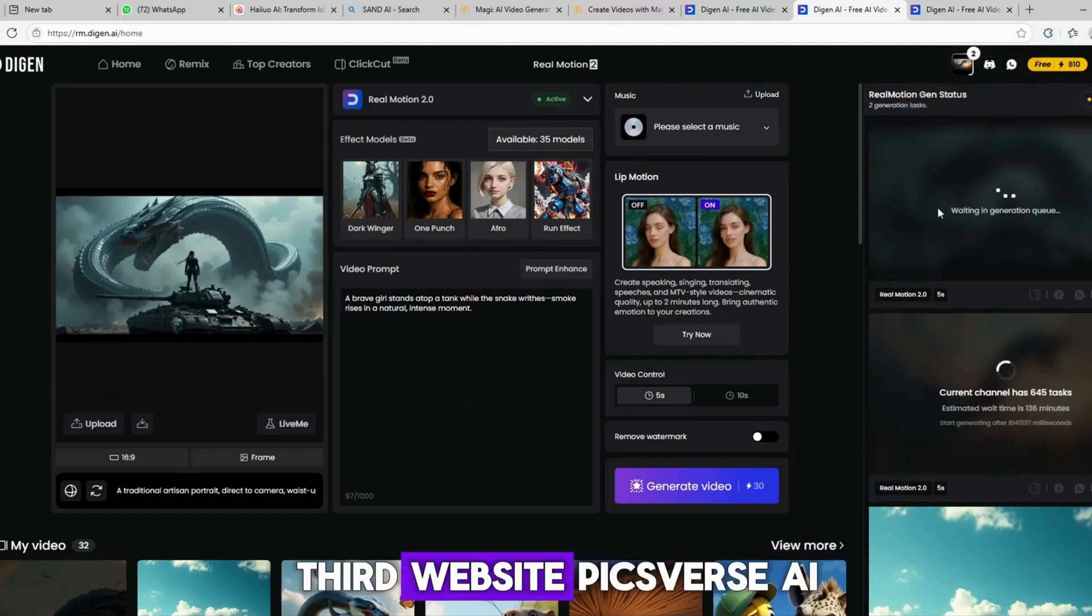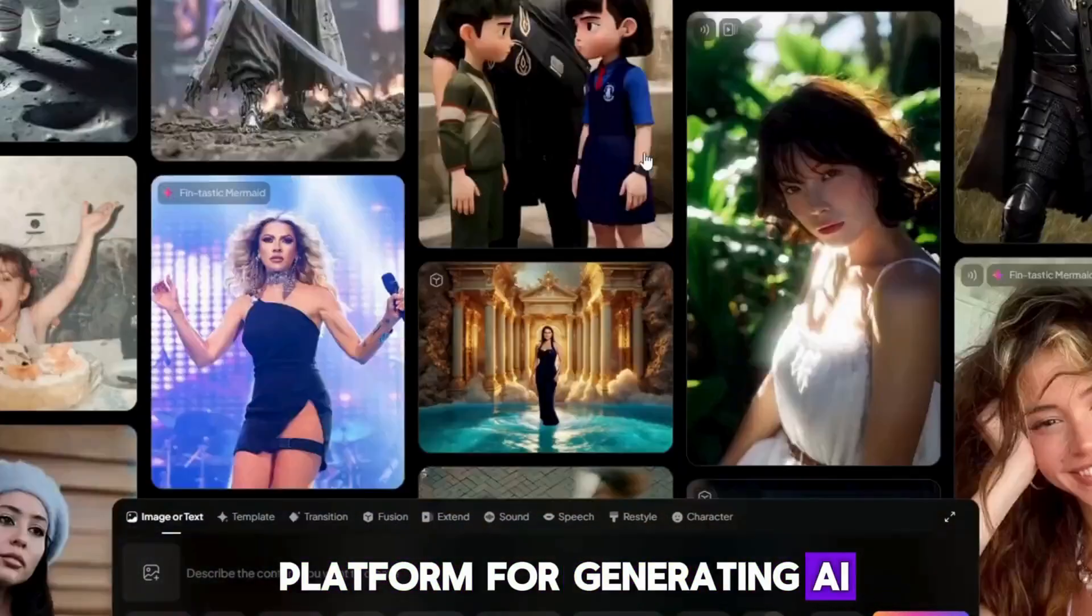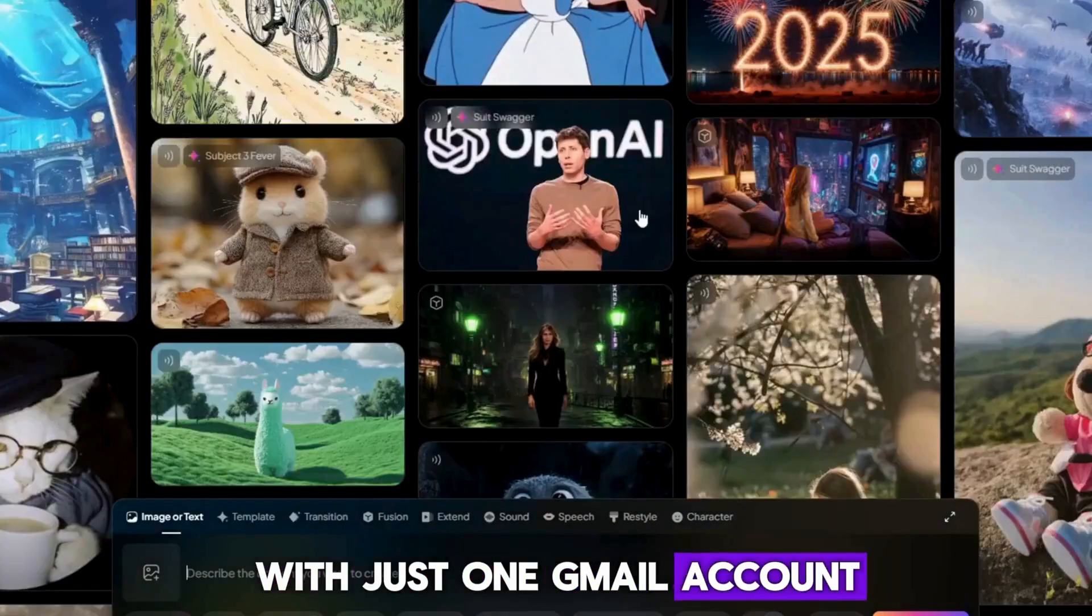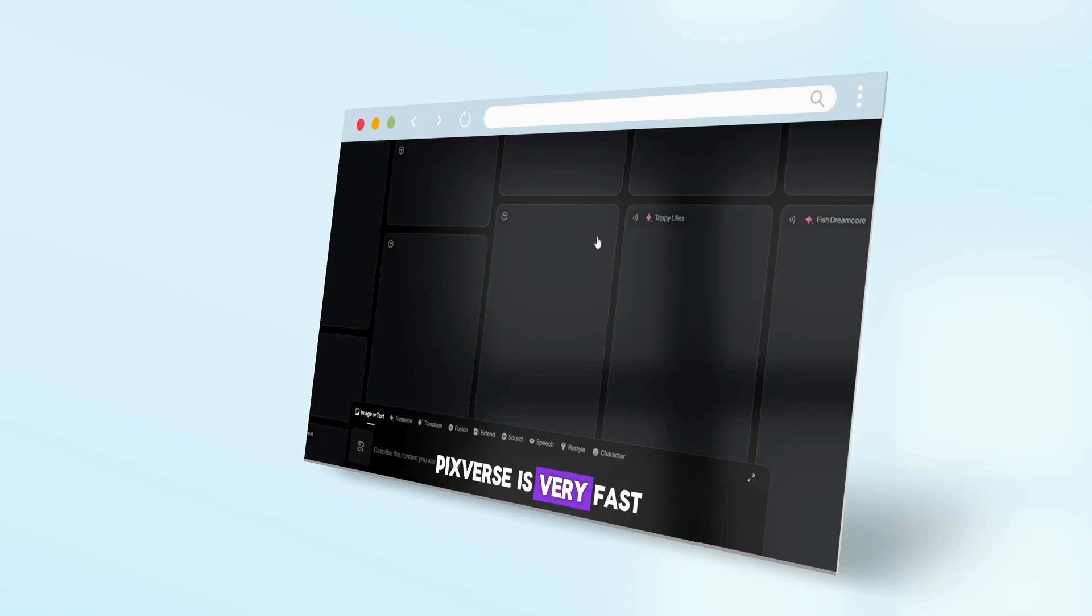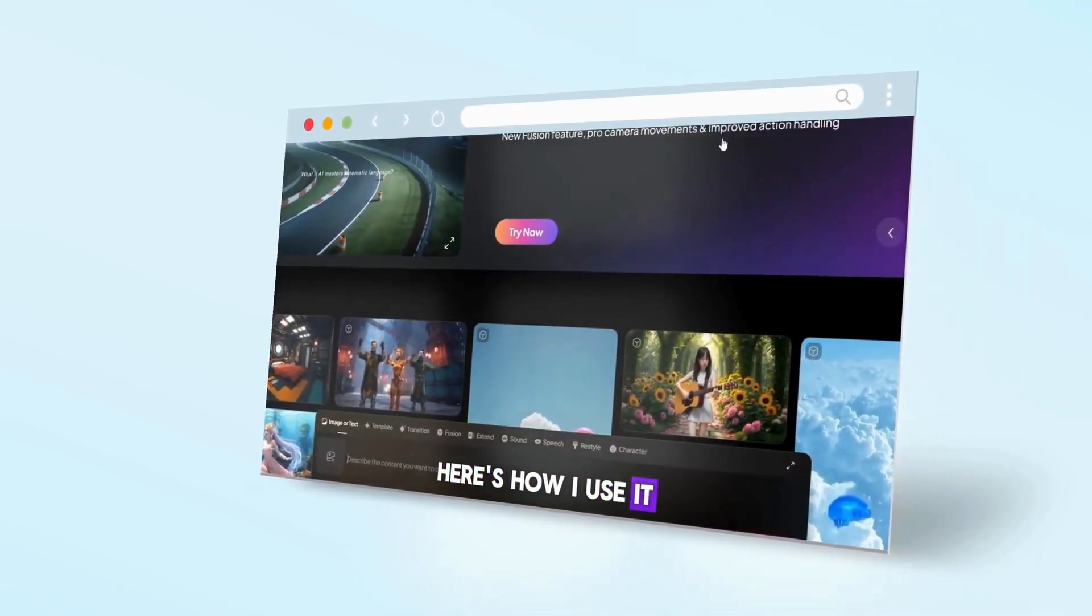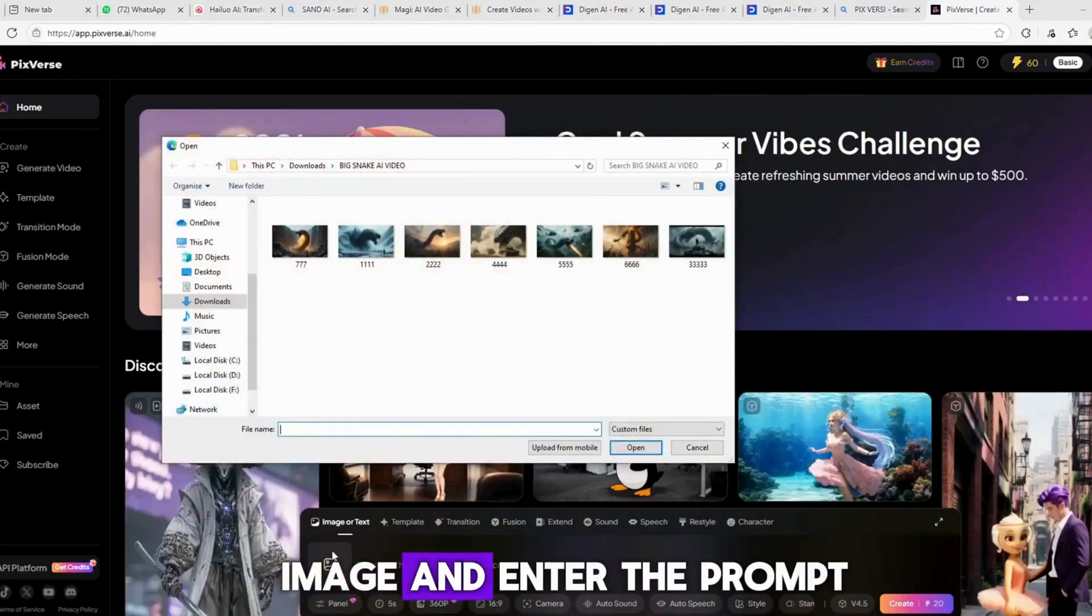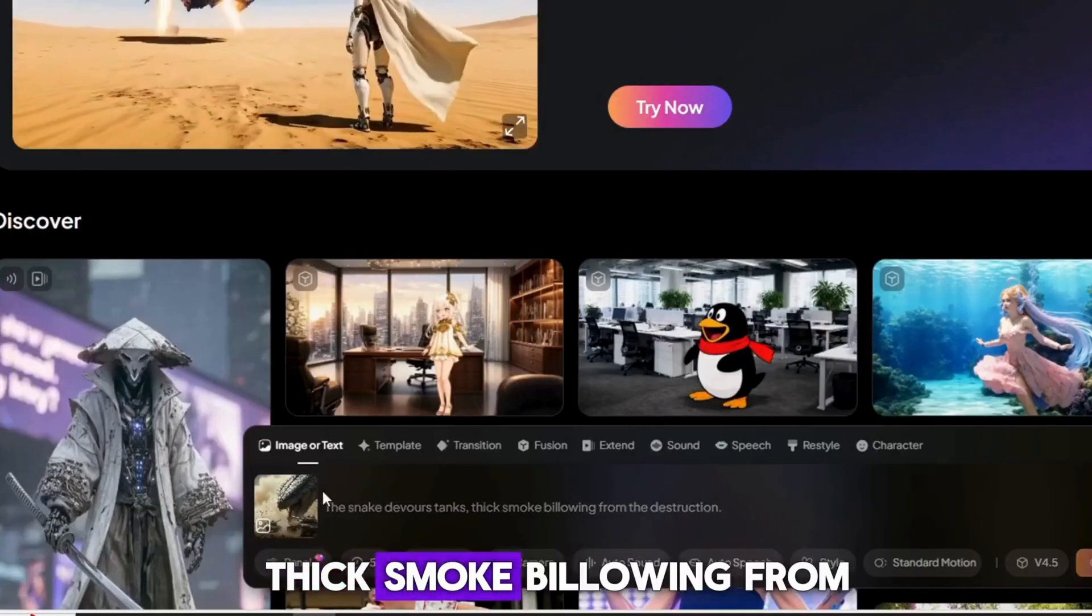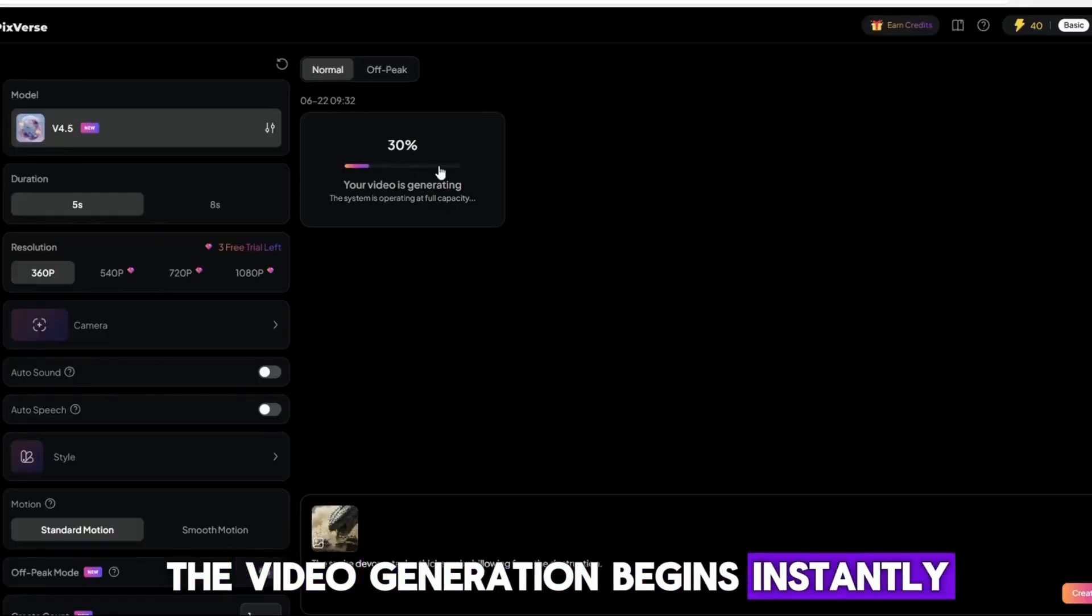Third website: Pixverse AI. Pixverse AI is another fantastic platform for generating AI videos. It also provides daily free credits. With just one Gmail account, you get 60 free credits. The best part? Pixverse is very fast, and produces AI videos quickly and efficiently. Here's how I use it. I go to the website and click to start. Then, I upload an image and enter the prompt. For example, the snake devours tanks, thick smoke billowing from the destruction. The video generation begins instantly.